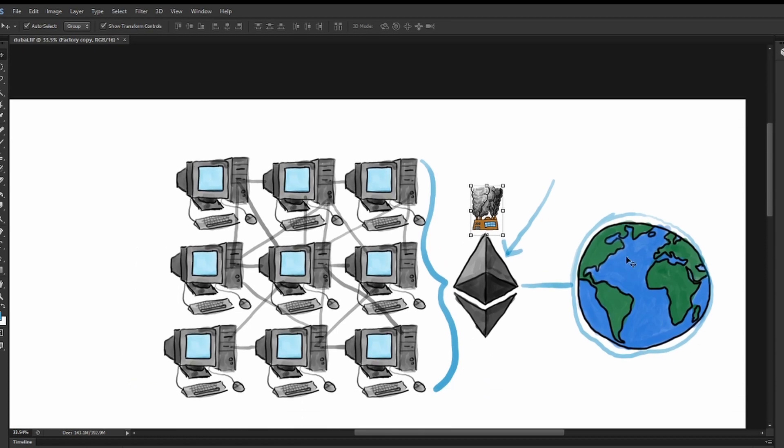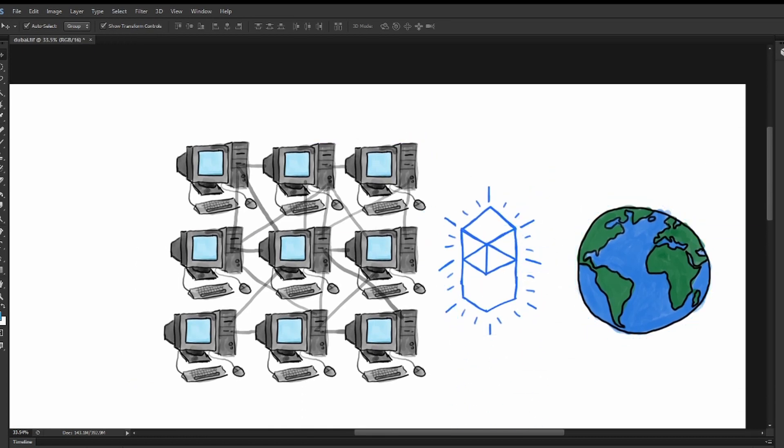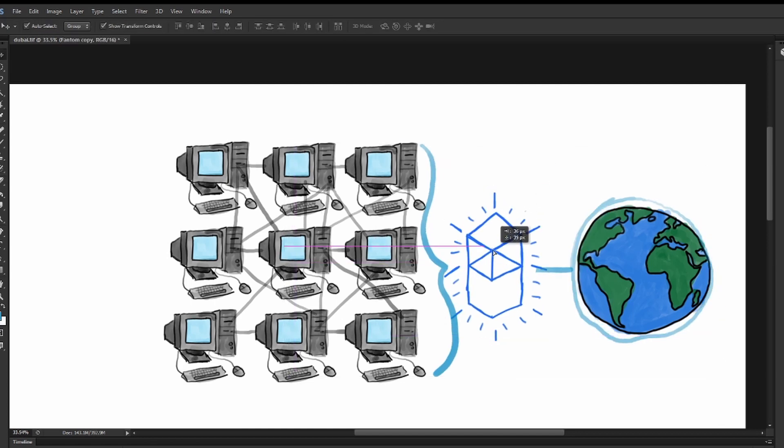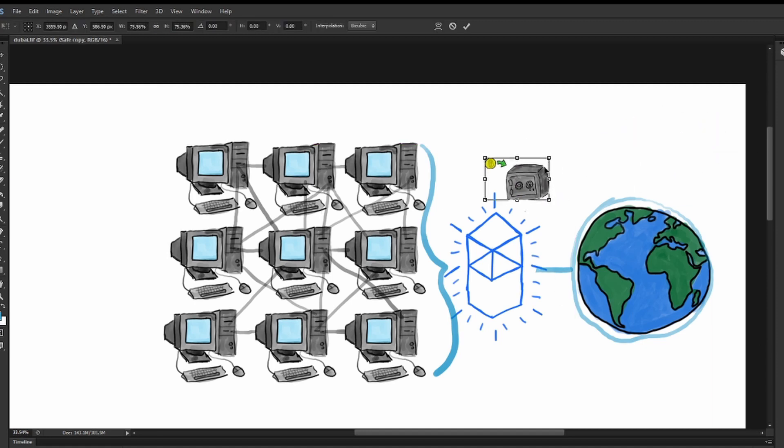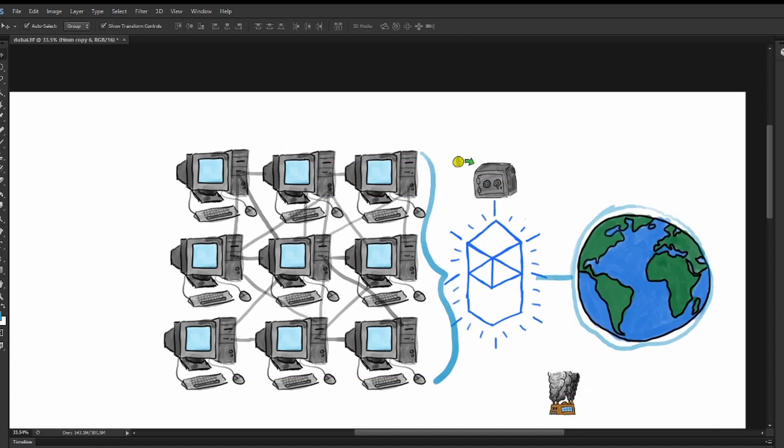Seeing this problem, some of the greatest minds in consensus algorithms got together and created Fantom's Opera Network, a decentralized world supercomputer just like Ethereum. However, this time utilizing a more advanced consensus algorithm.